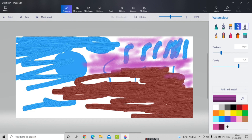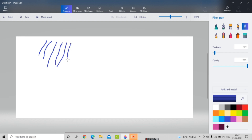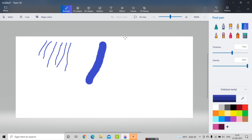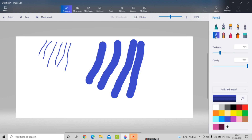Now I'm going to select the pixel pen. The pixel pen is used to draw lines in a pixel form. If I increase the thickness of the pen, you can see in the corners that the pixels are visible — it creates a kind of side-view pixel appearance.